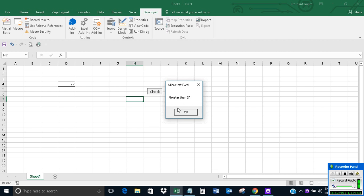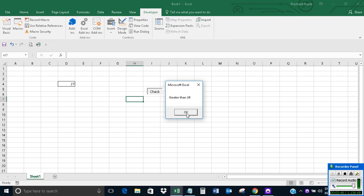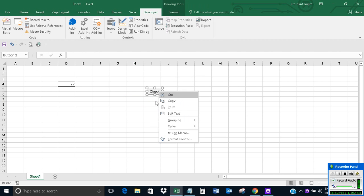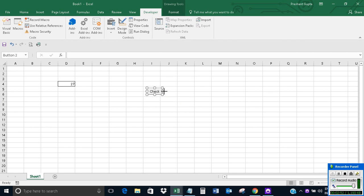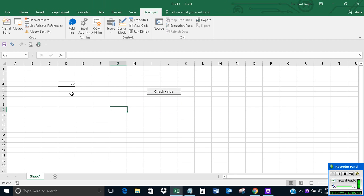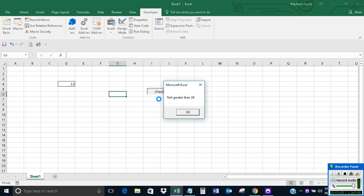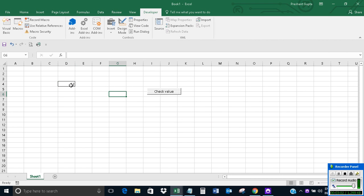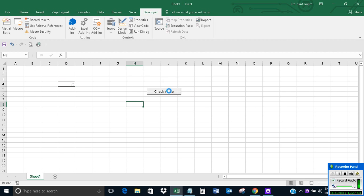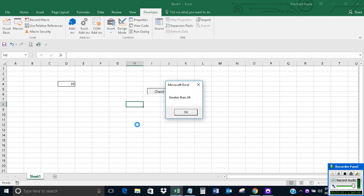When I click on it, it shows 'greater than 24'. Now let me put 12 and click on it - it shows 'not greater than 24'. If I put 35 and click Check Value, it shows 'greater than 24'.